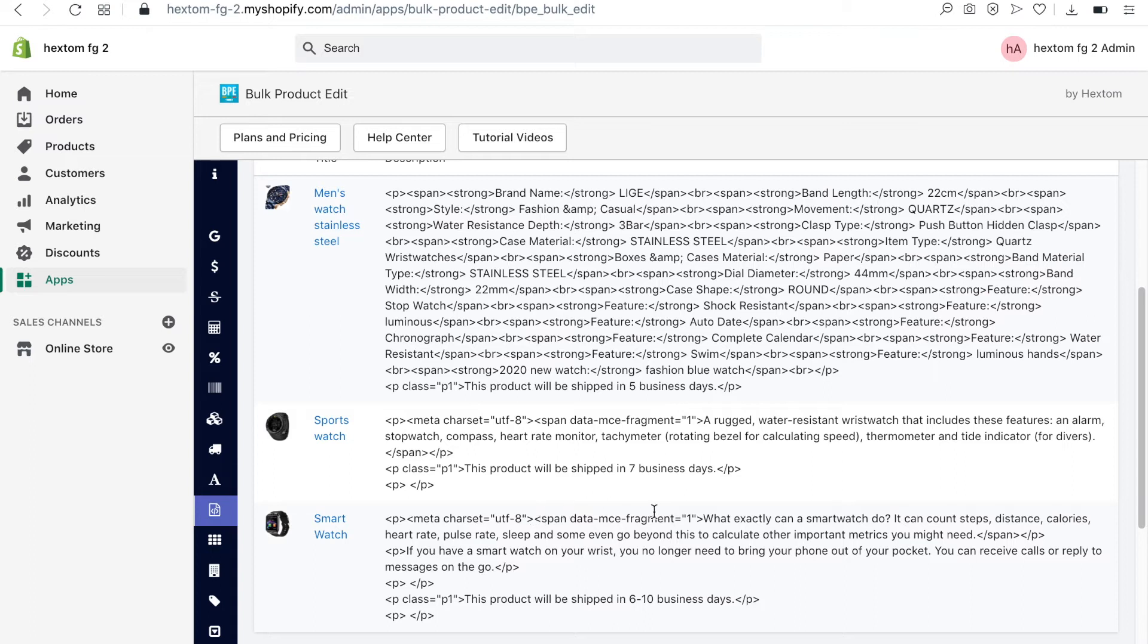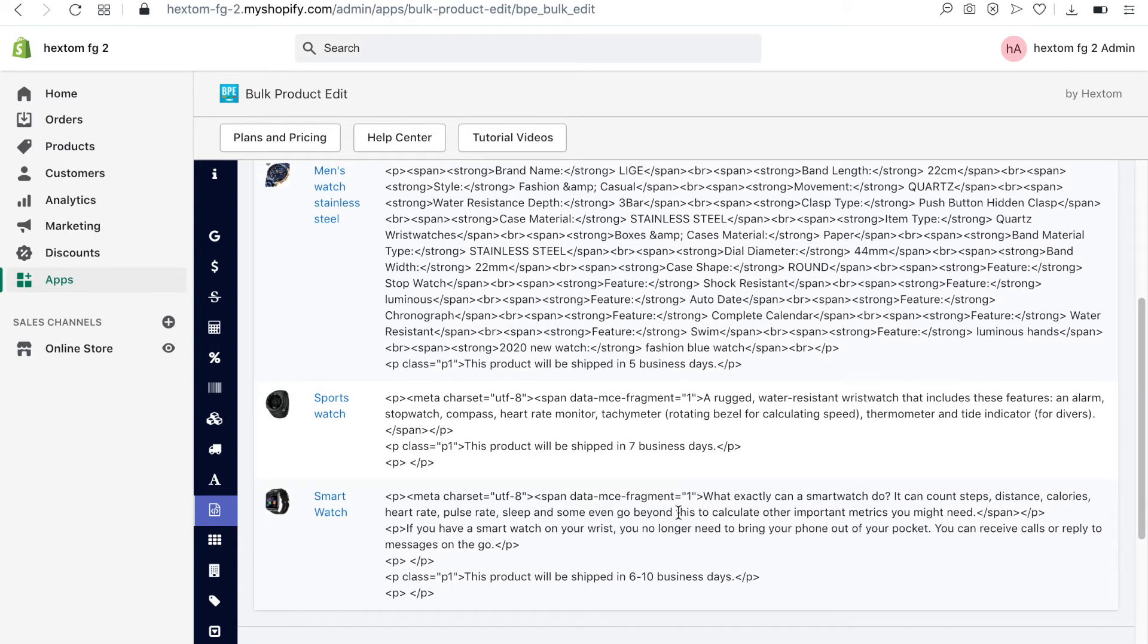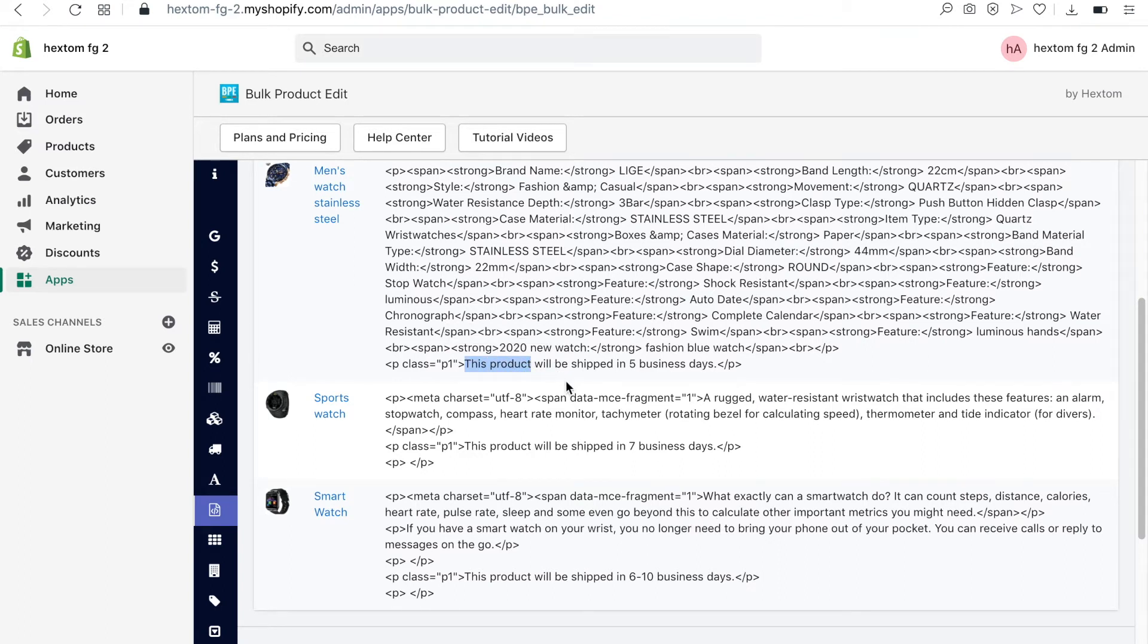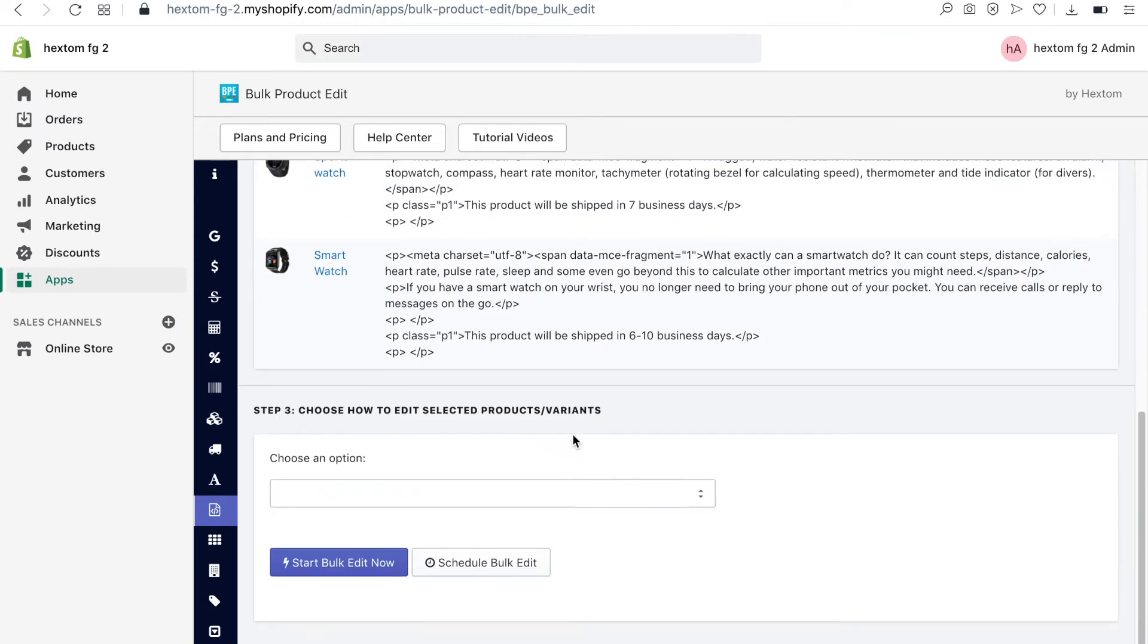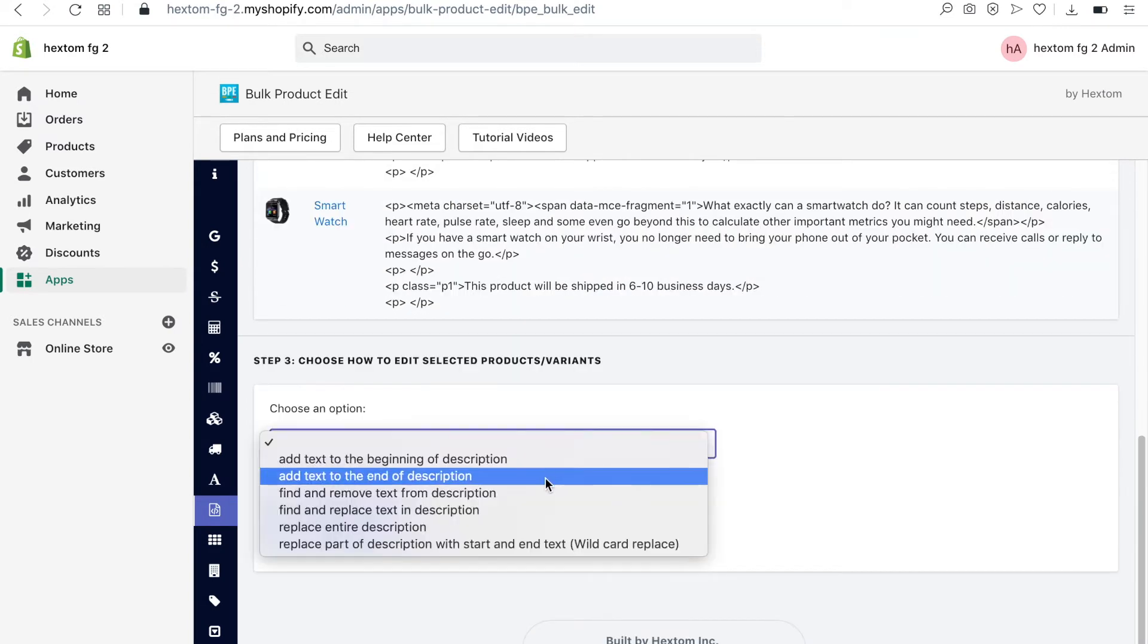Since these three descriptions are different, in order to do this, I will need to use the wildcard option. When using the wildcard option, you need to select a common start and end point.